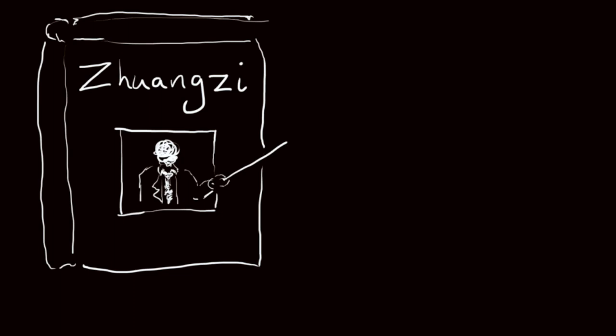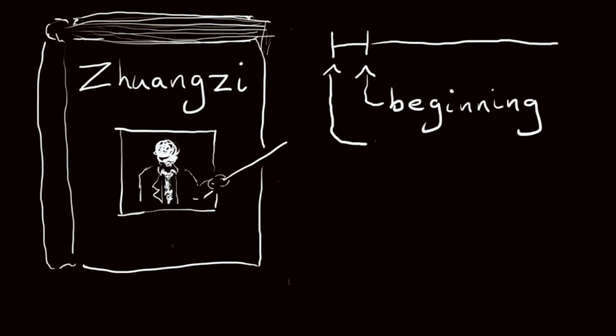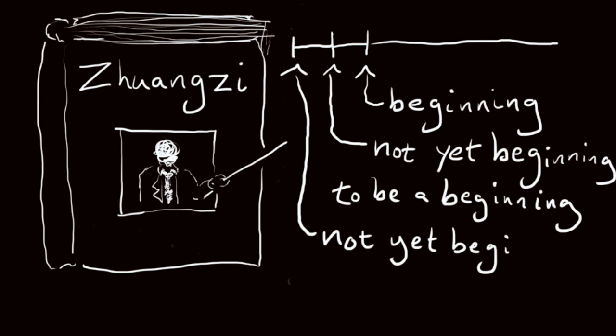One of these starts out, There is a beginning. There is a not yet beginning to be a beginning. There is a not yet beginning to not yet begin to be a beginning. And then concludes,